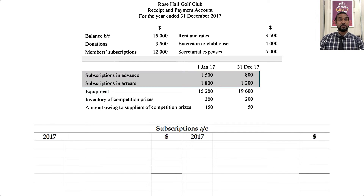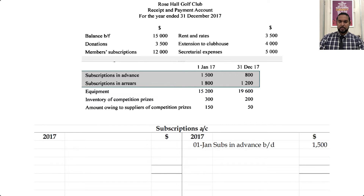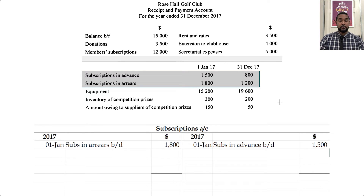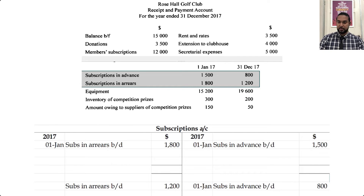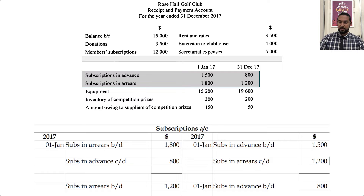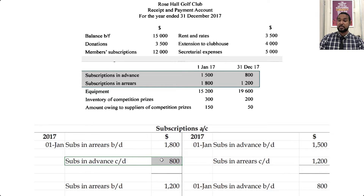We have opening and closing balances for subscriptions in advance and in arrears. Subscriptions in advance means prepaid revenue, which is a liability — that's going to have a balance brought down on the credit side. Subscriptions in arrears is accrued revenue, amounts owing to you, which is an asset — that's going to have a balance brought down on the debit side. You can plug in the closing balances: the $800 for subs in advance at the end of the period on the credit side, and $1,200 for the subs in arrears on the debit side.